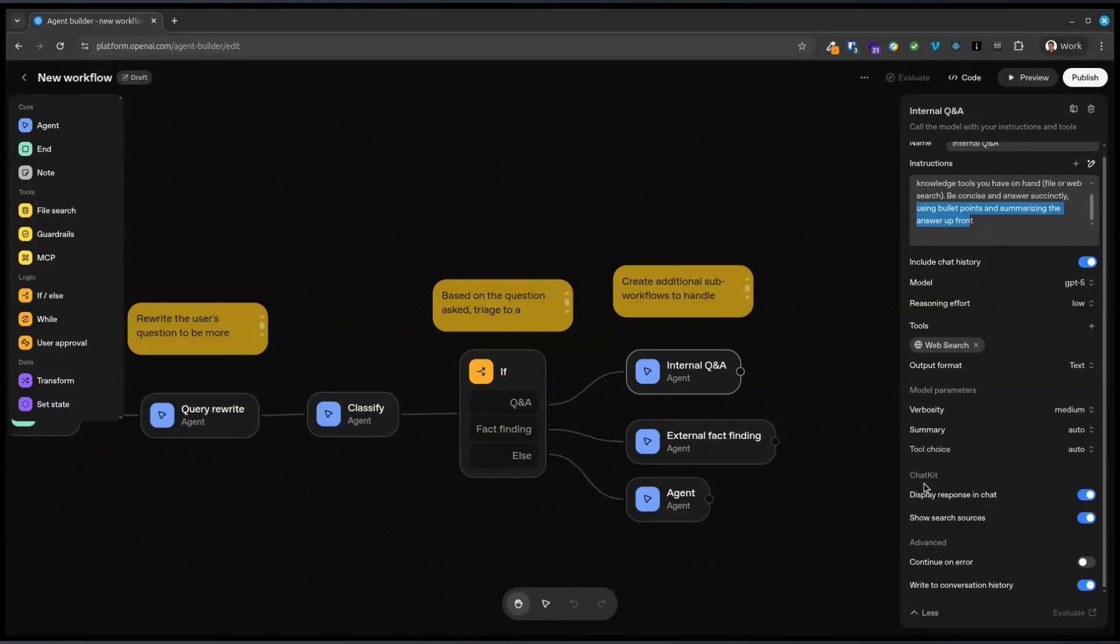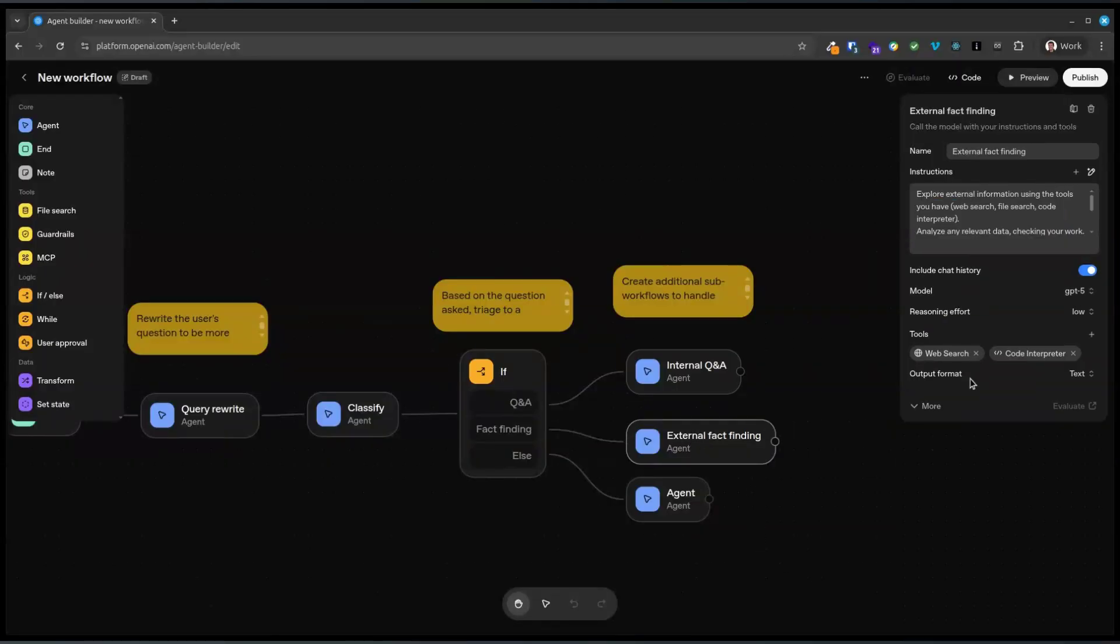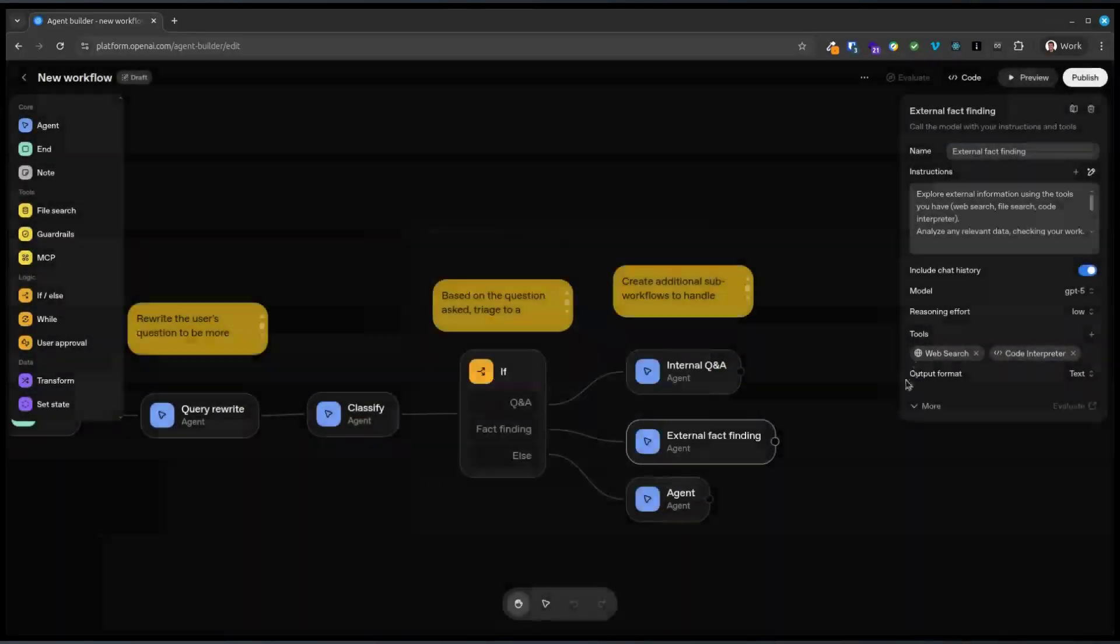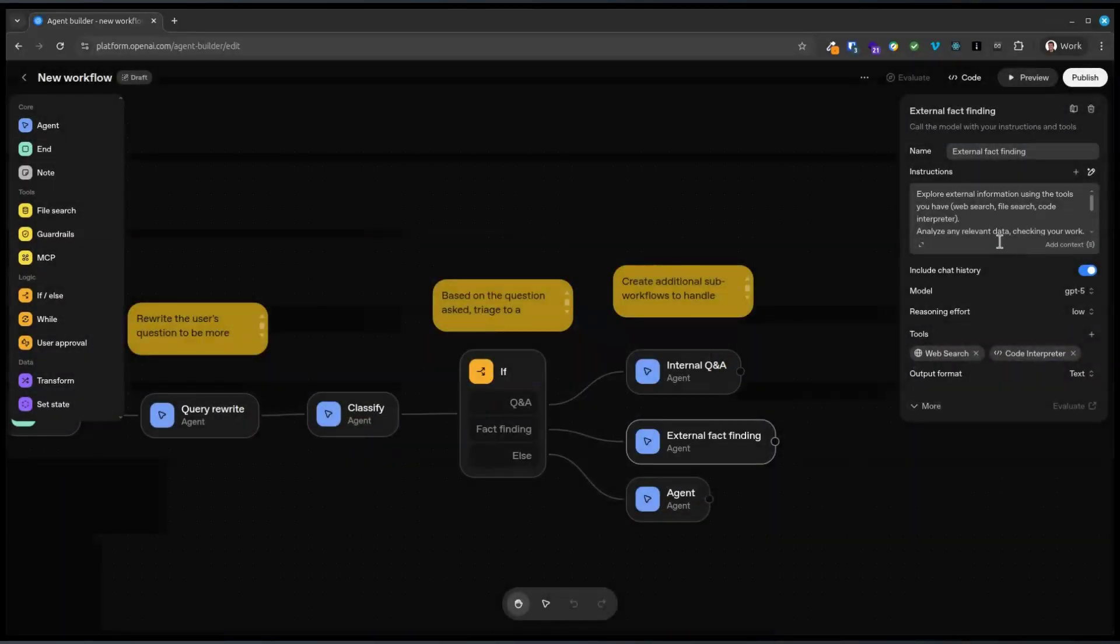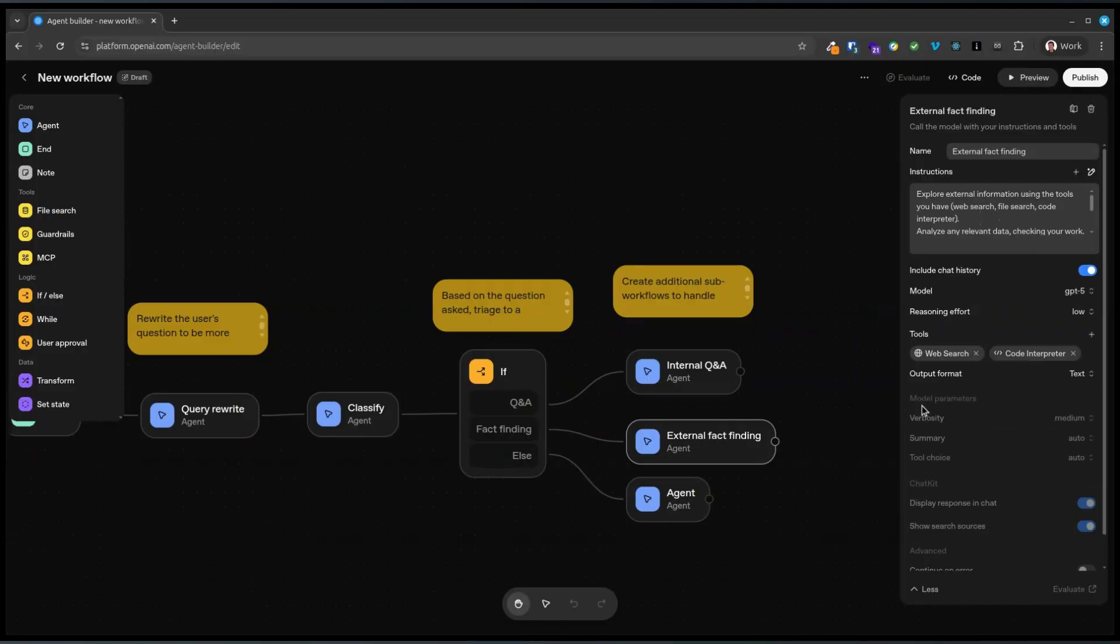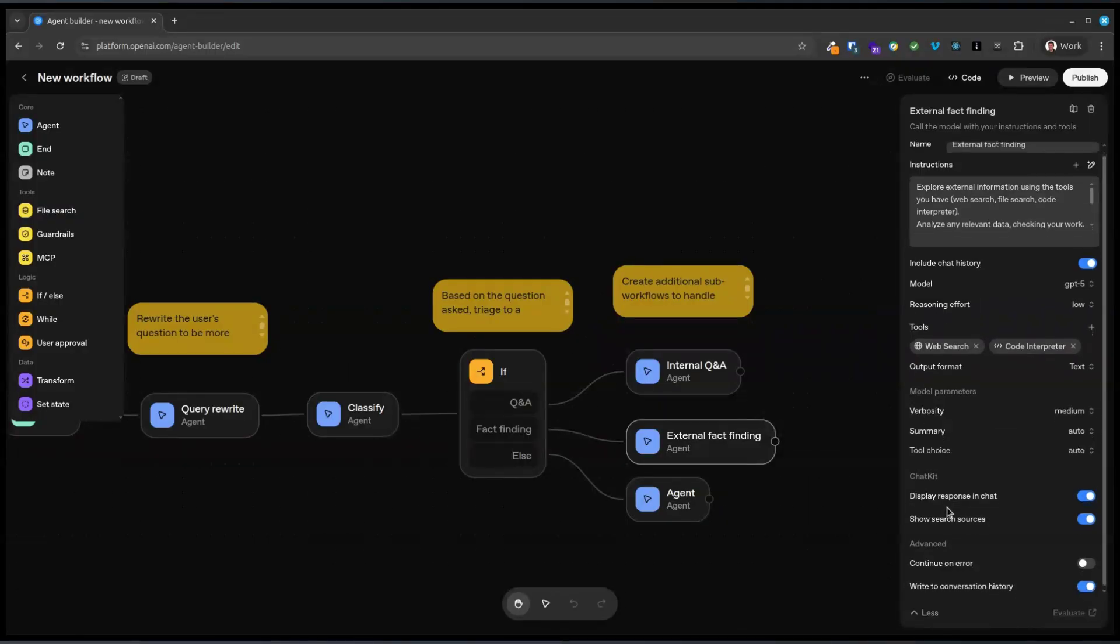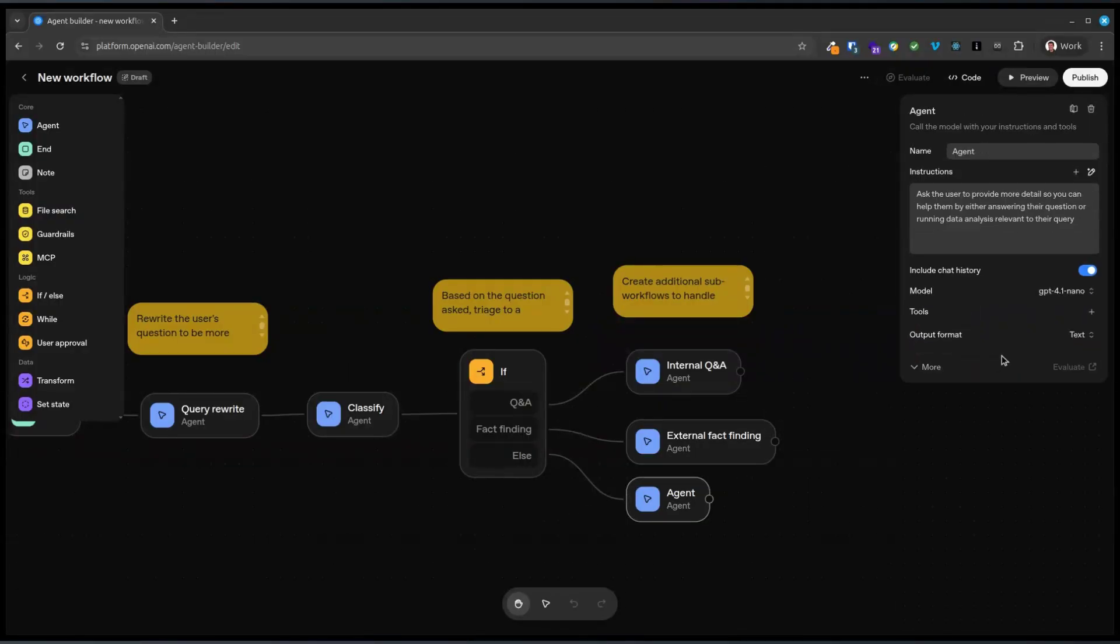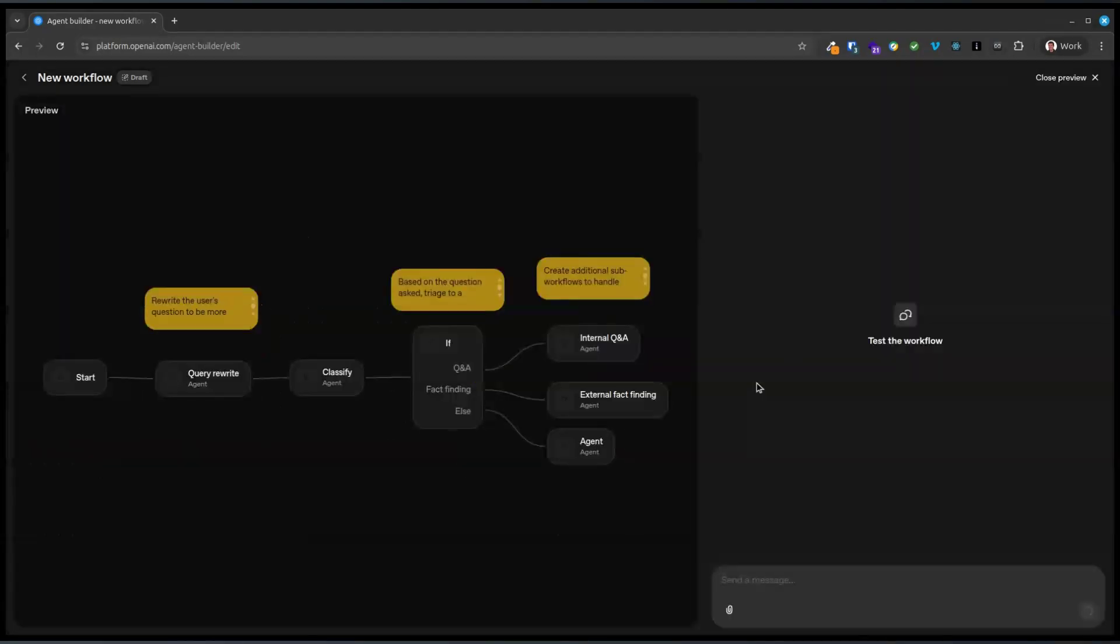What else is here? Verbosity. Display responses. Okay. RK code interpreter. What is that doing? Okay. Explore websites. Relevant data. Okay. An agent. Interesting. Okay. So if we preview this.